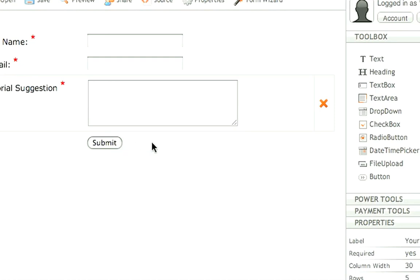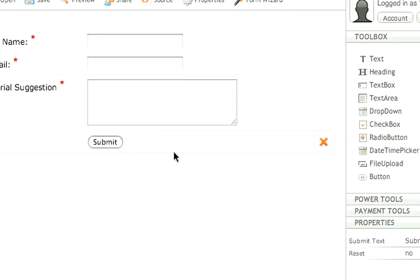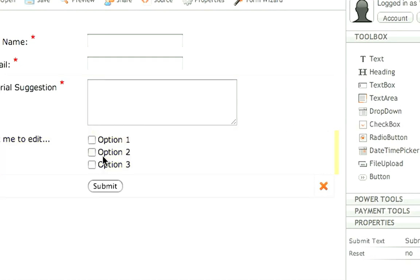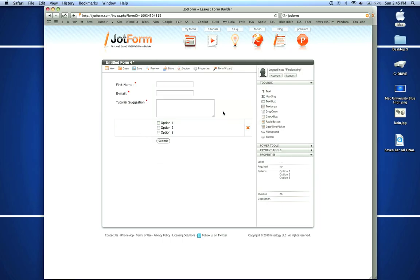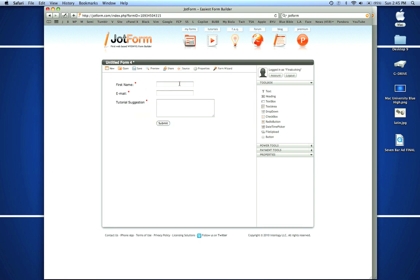Also the submit button I can change, and I can add check boxes and do anything I want. So this is a pretty neat program that's free. After I'm finished, let's say that I like how it is here.